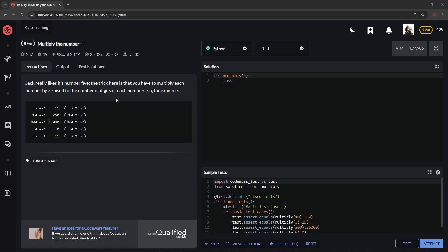Raised to the number of digits of each number. So for example, this, you know, that's such a beauty of a prompt. Why can't FreeCodeCamp do that, you know?